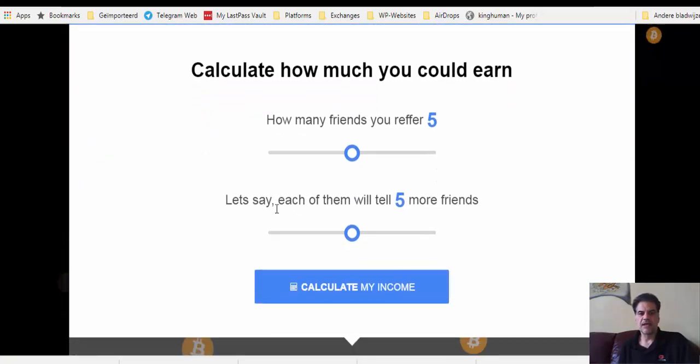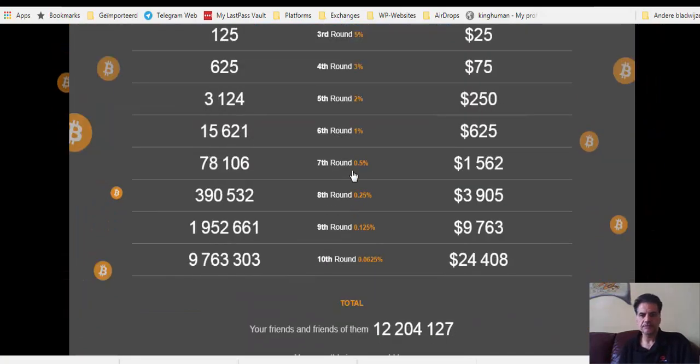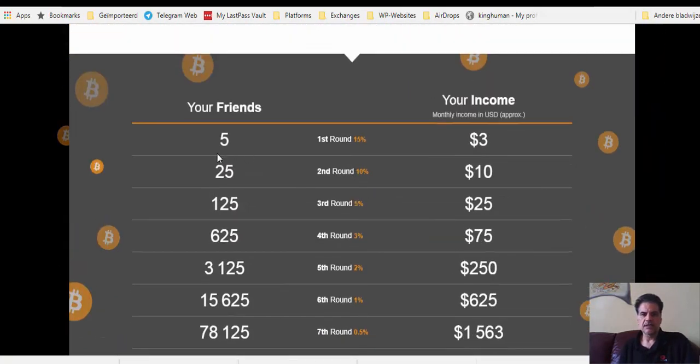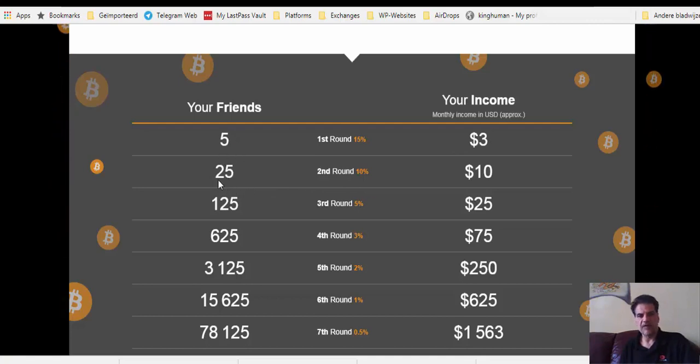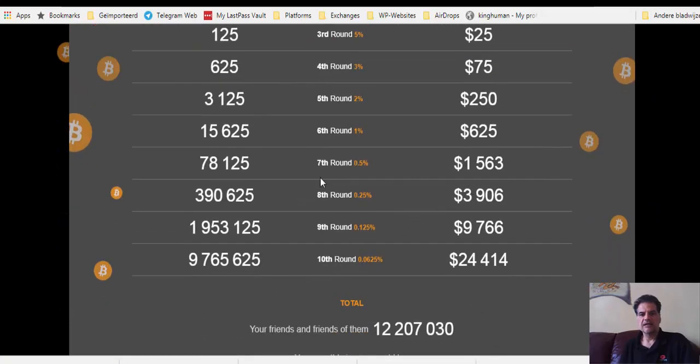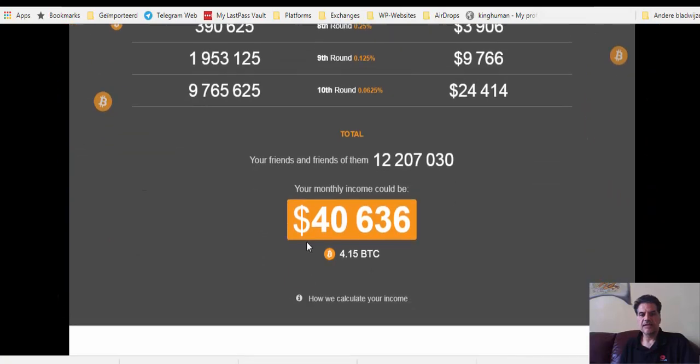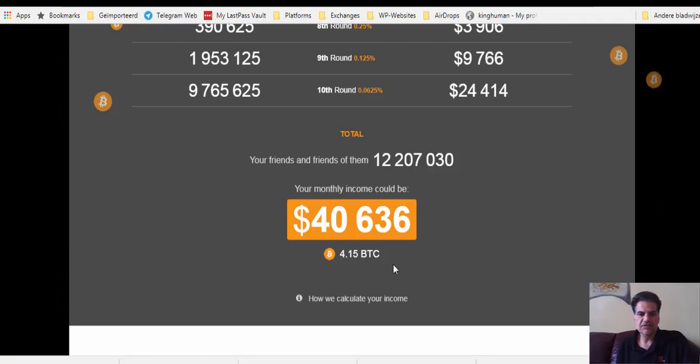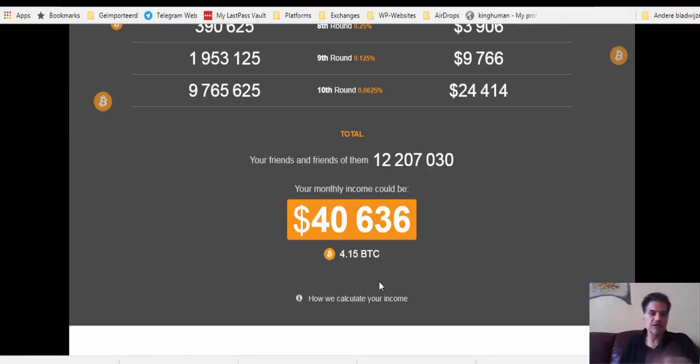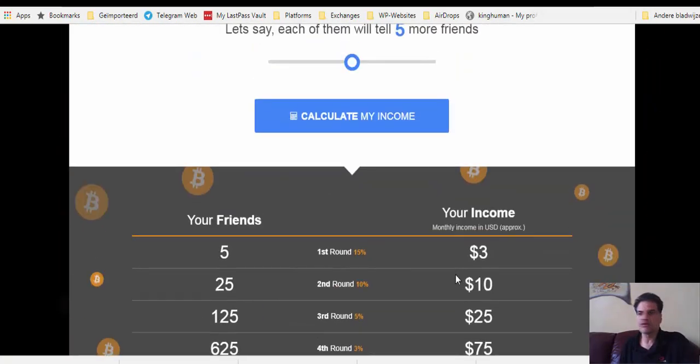The more your friends' network grows, the more gain you have. Get more than one BTC per month. Just imagine that you have five people and each of them will tell five more people. Five people the first round you get $3 and the next five people, 25, you get $10 and it goes 10 different levels. This can be your monthly payment. It is very lucrative if you have more people joining and because it's free, why shouldn't you?